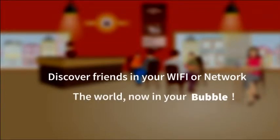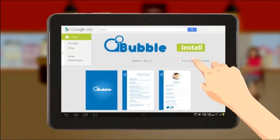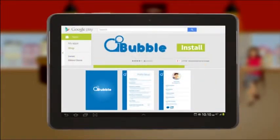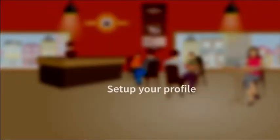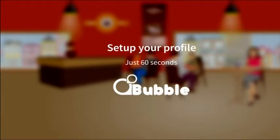Discover friends in your Wi-Fi or network. The world, now in your bubble. To install Bubble on your smartphone, visit the Google Play Store, Apple Store, or simply visit bubble.ae. Set up your profile — it just takes 60 seconds — and you're done.